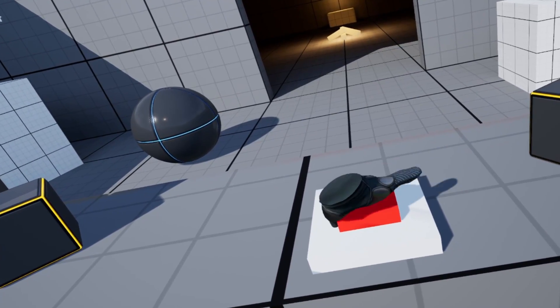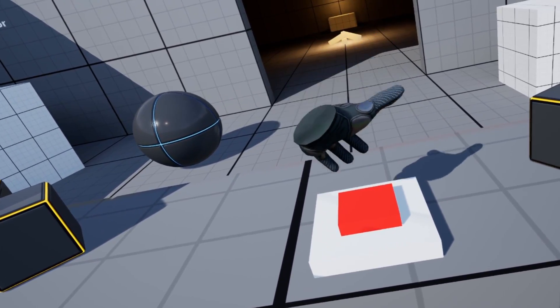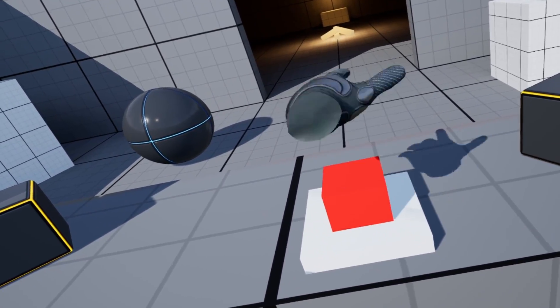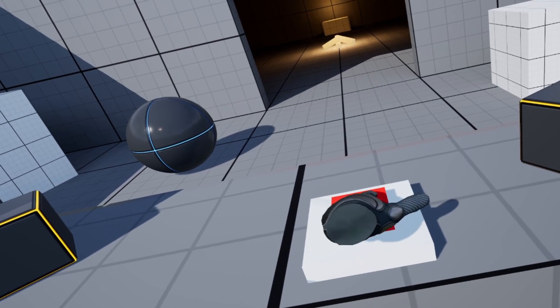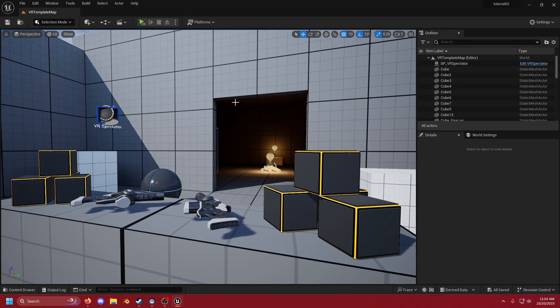Today we're going to go over how to make physical buttons in VR that you can press down that are low cost and work pretty good. Okay, let's make a physical button for your VR game.